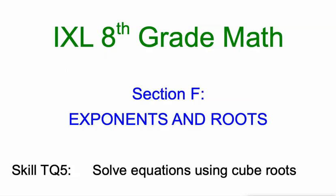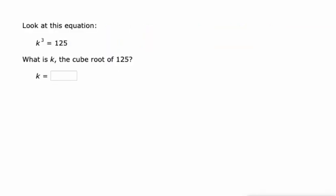Hello everybody, Mr. Kaczynski here, continuing to work through section F of IXL's eighth grade math skills and still working with cube roots. Today we're going to do an introduction to solving equations using cube roots.